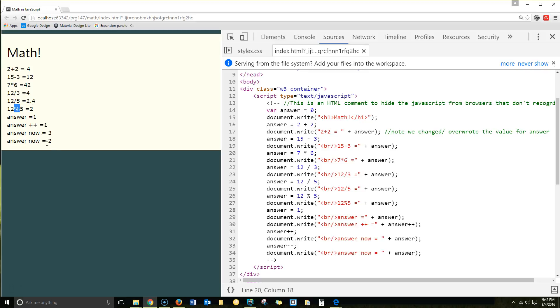This is the modulus operator. That gives you the remainder. So if we do 12 modulus 5, what should be stored is the remainder if you divide 12 by 5. It should have a remainder of 2, so 12 modulus 5 gives you the remainder of 2.